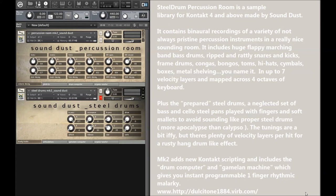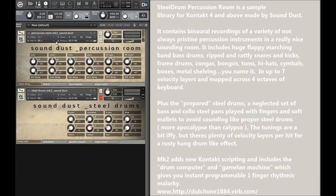Hello, and welcome to a quick demonstration of the Mark II version of Steel Drum Percussion Room. It's a sample library from Soundust, which is me, Pendle.